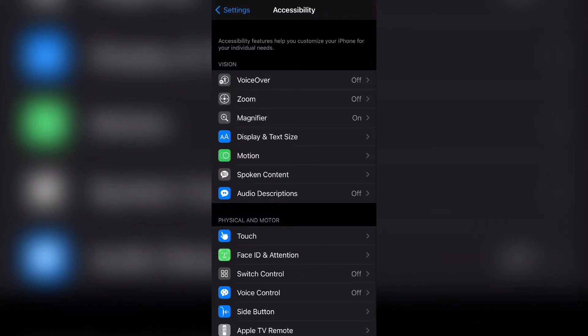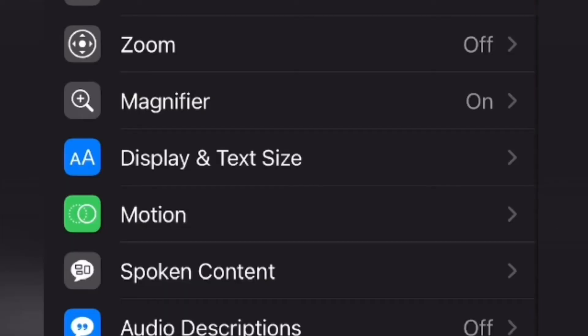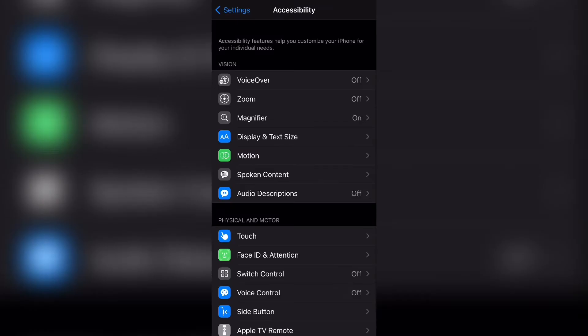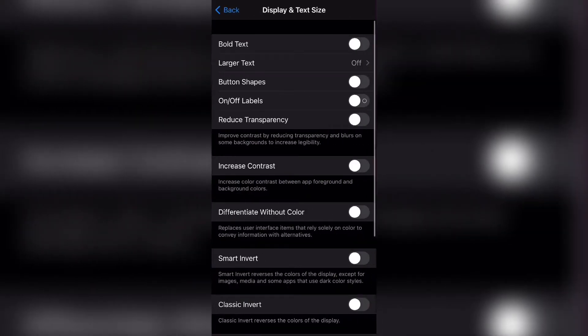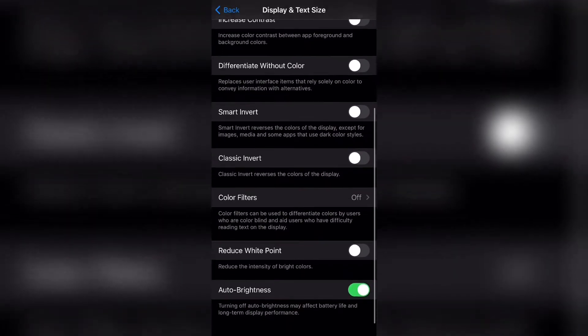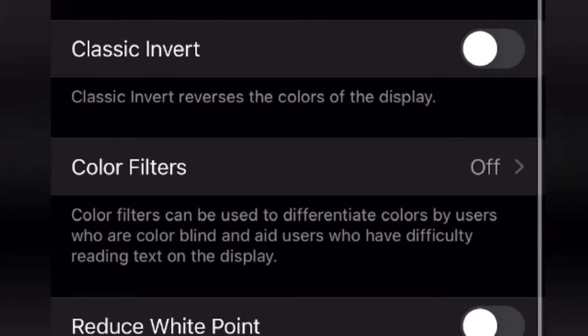Then from there, you can go ahead and click display and text size. Then from there, you can scroll down and you can click the button that says color filters.